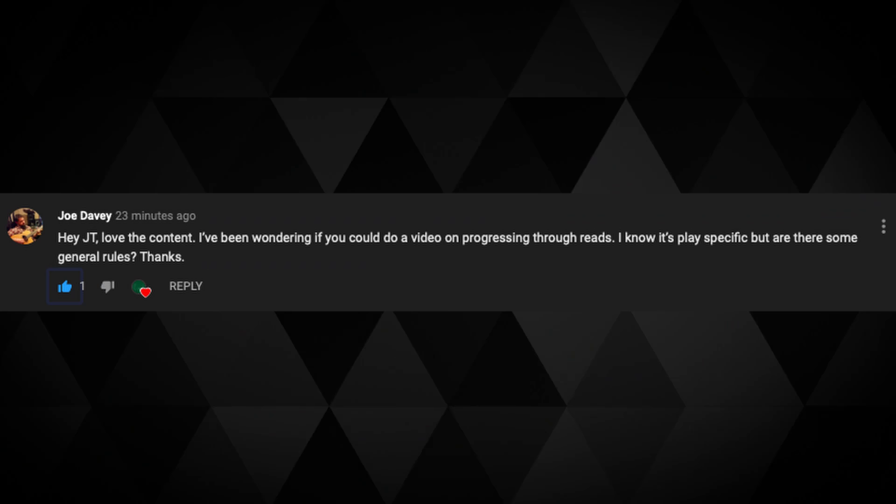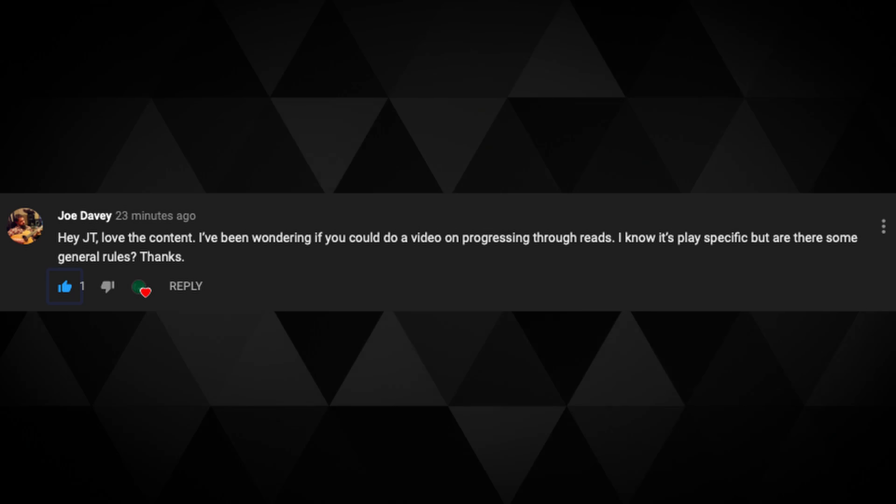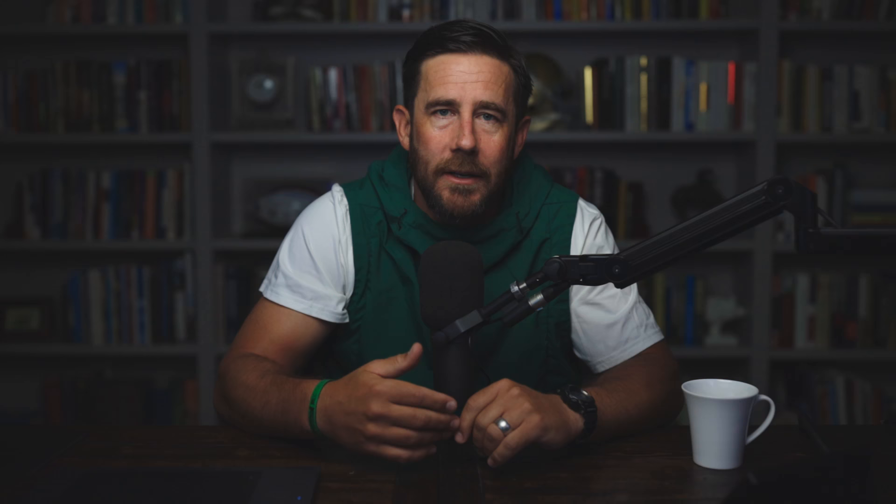Today's video starts from a question from Joe Davey: 'Hey JT, love the content. I've been wondering if you could do a video on progressing through reads. I know it's play-specific, but are there some general rules?' Joe, awesome question, appreciate it.